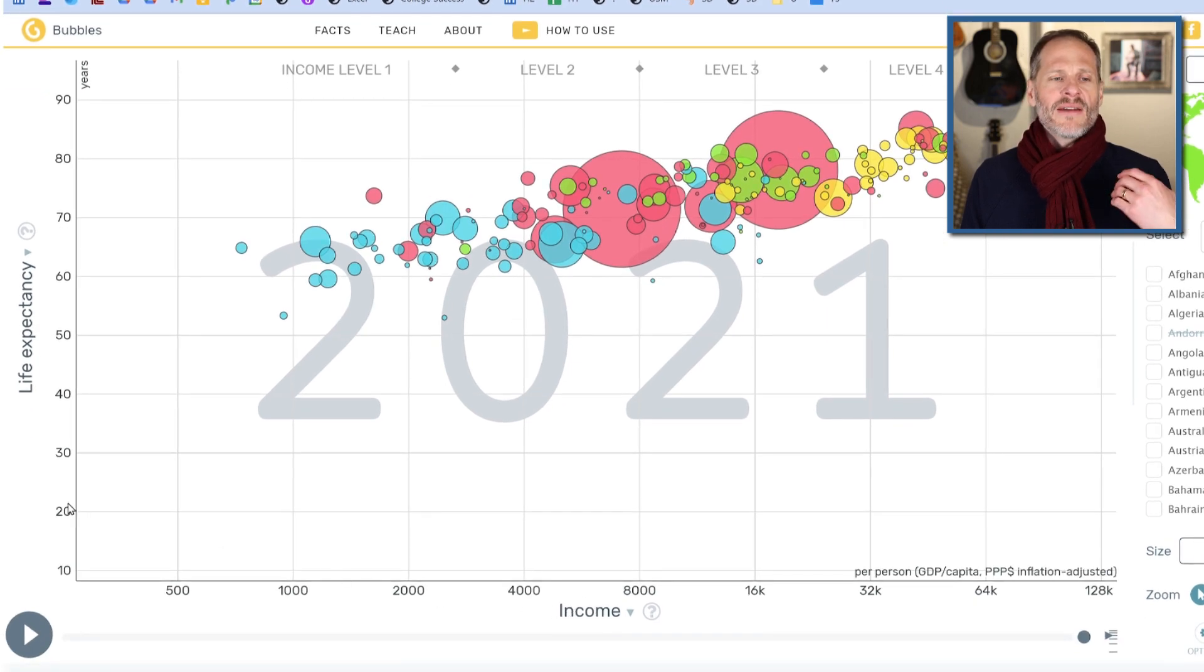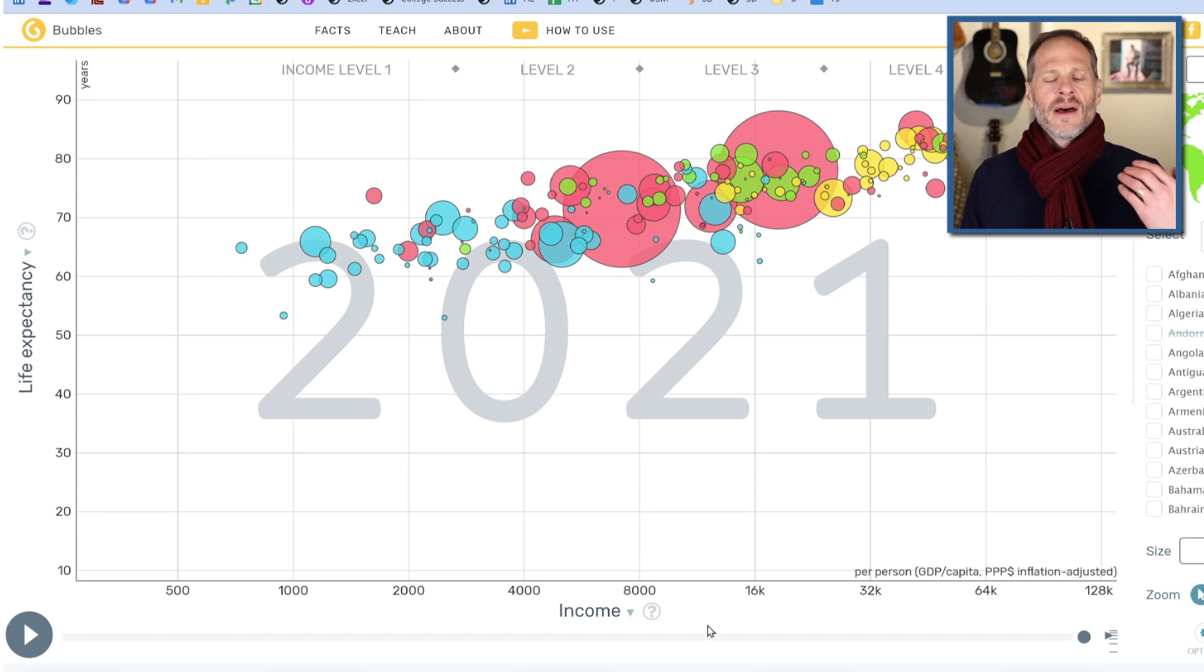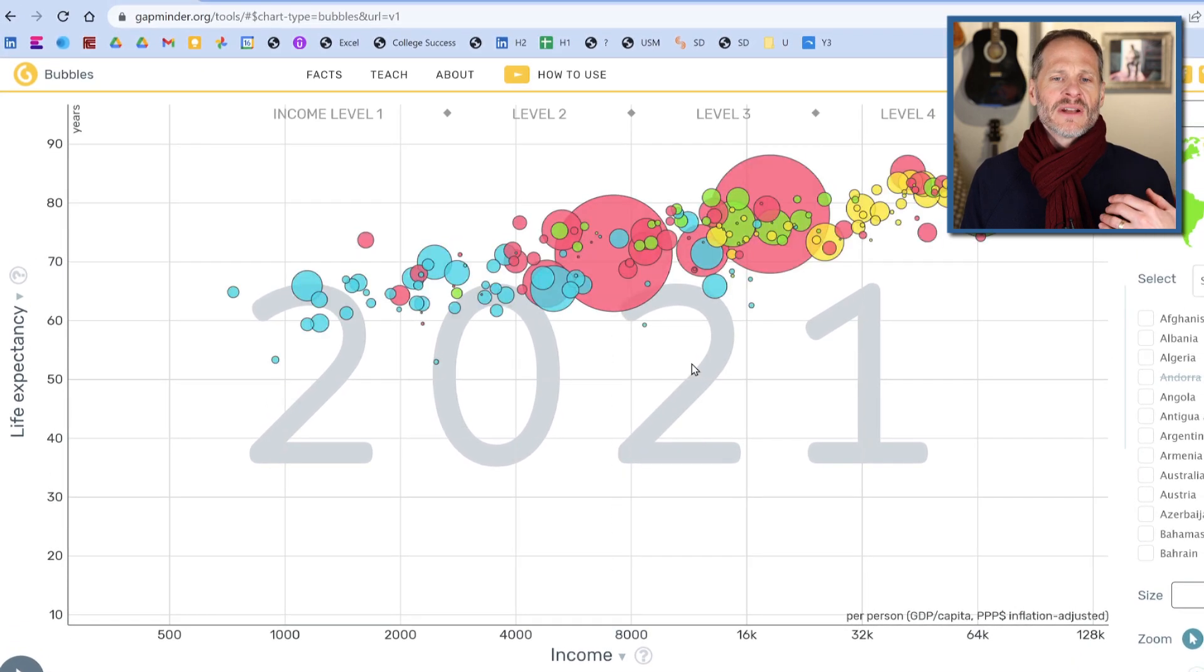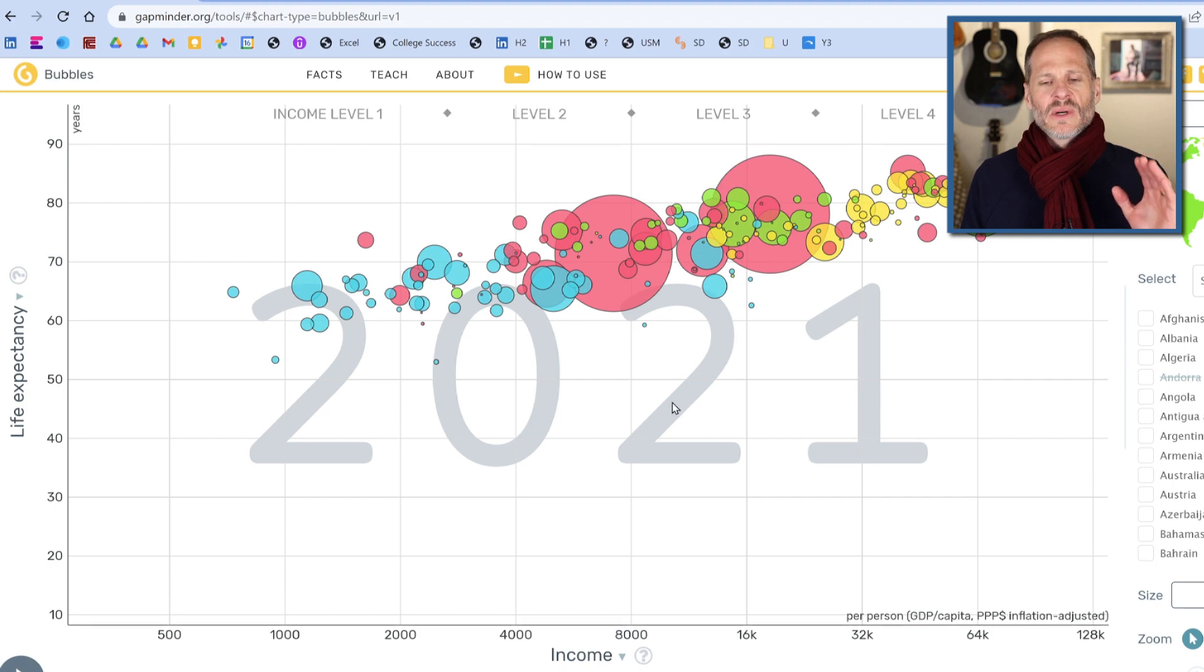So we have the health and wealth of nations and all of the people in those different nations graphed for the year 2021.